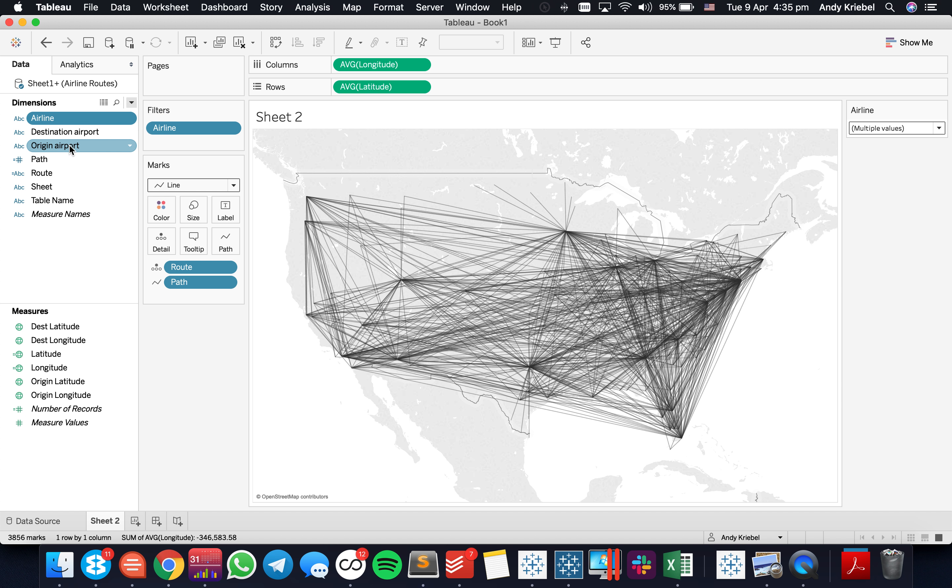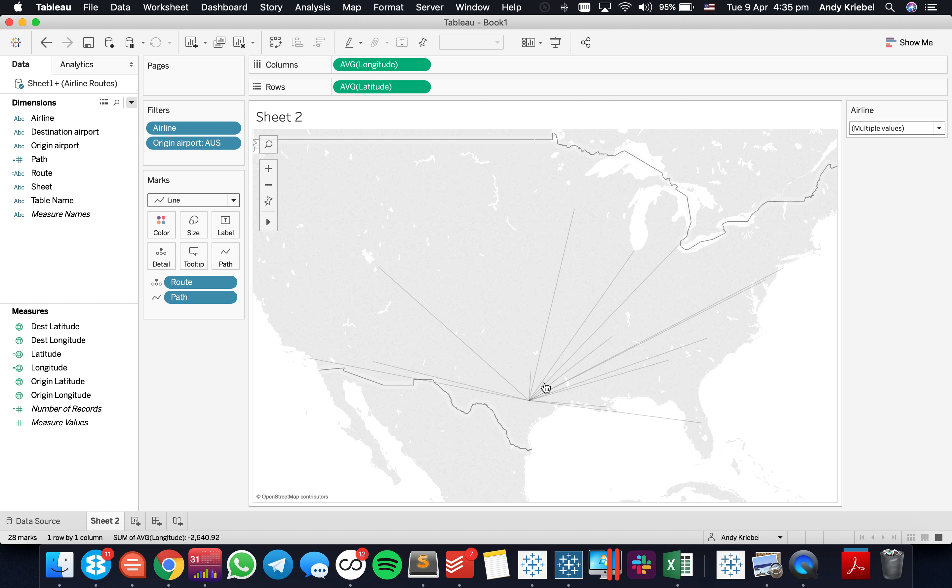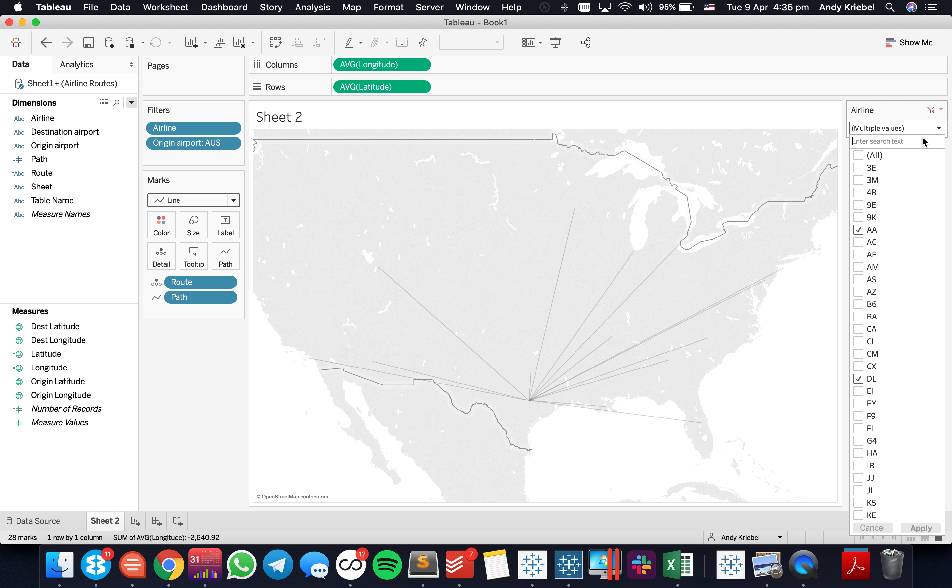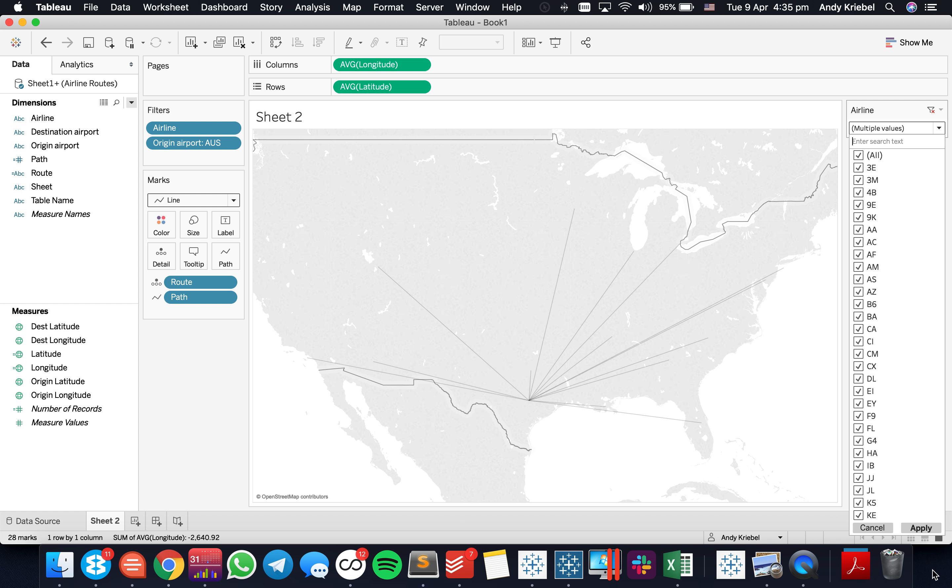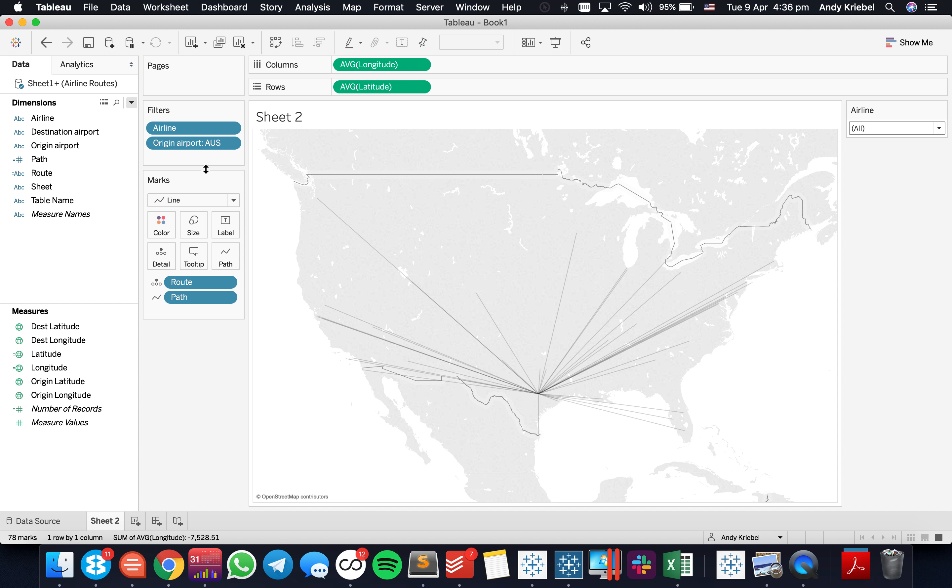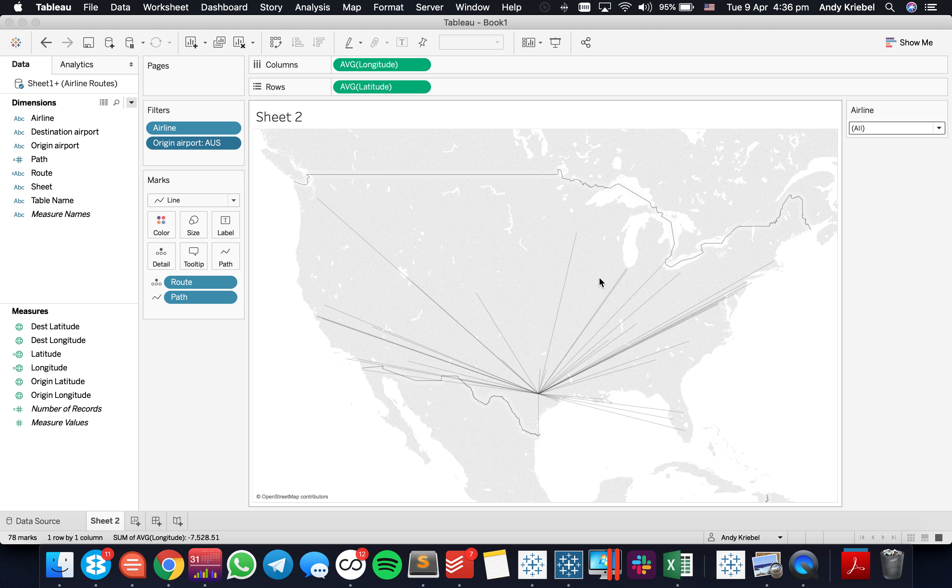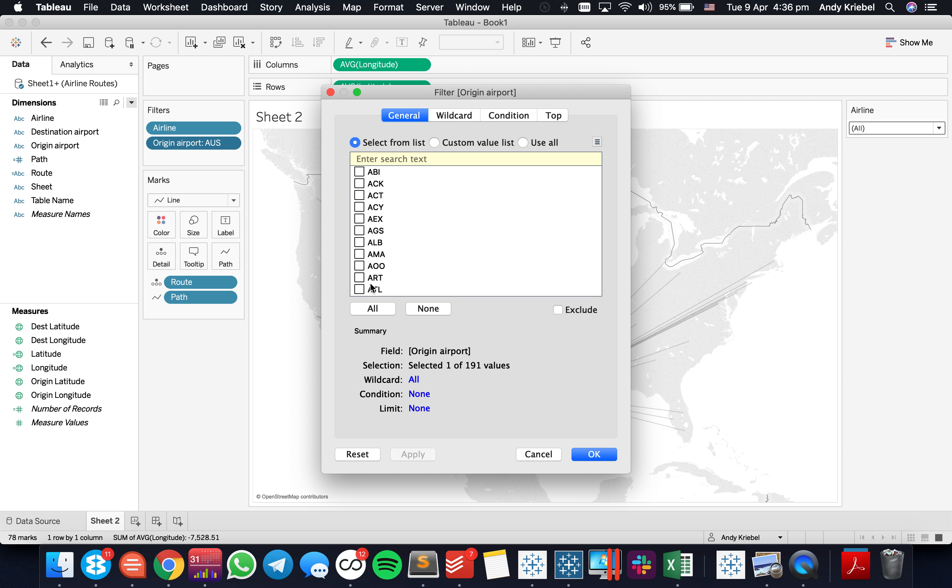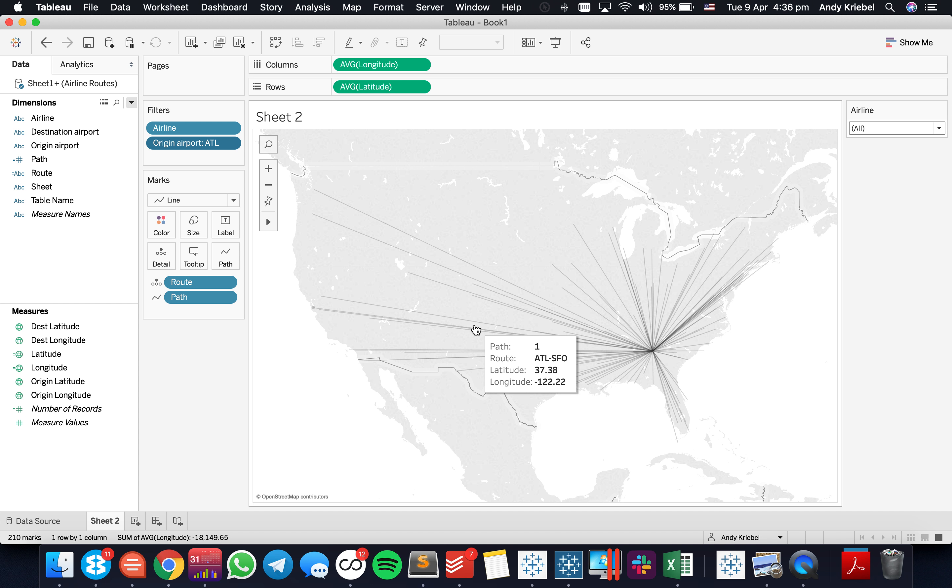The other thing you can do is you could filter on the origin airport and say, all right, we want to look at all flights out of, let's say Austin, Texas. And you can see where all their flights go. But again, we filtered down to just Delta and American airlines. So we can reset it to include all airlines. And now we can see all flights that are in and out of Austin airport. But maybe a better example would be something like Atlanta, which is a major airport. And there we go. So now we can see all flights that are in and out of Atlanta.